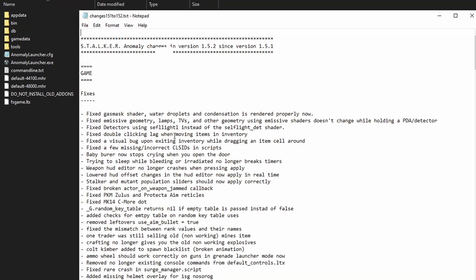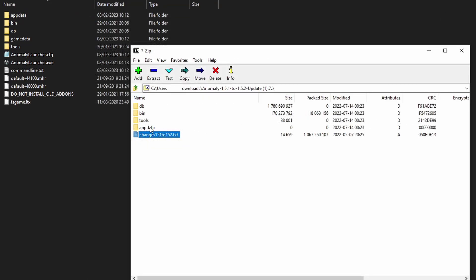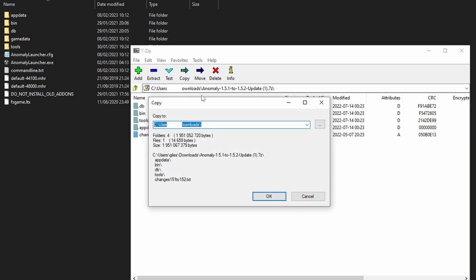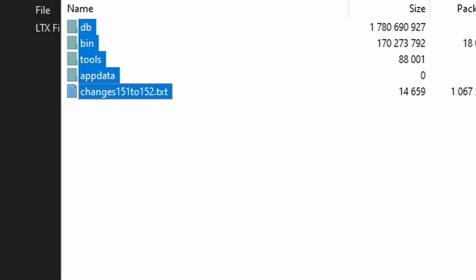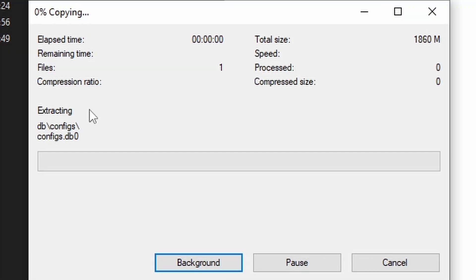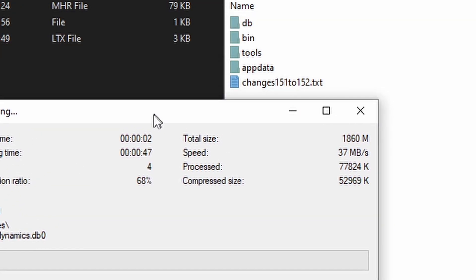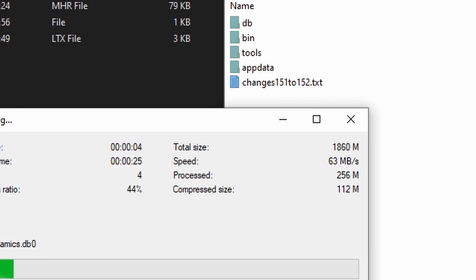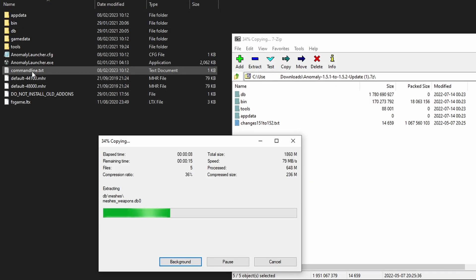The patch has been downloaded. There's a text file that tells you what has been changed, and these are all the files and folders. This is where a lot of people get confused — all you have to do is select everything, go to Extract, and extract it exactly where you installed your Stalker Anomaly. You can also drag and drop it directly into your Stalker Anomaly folder.